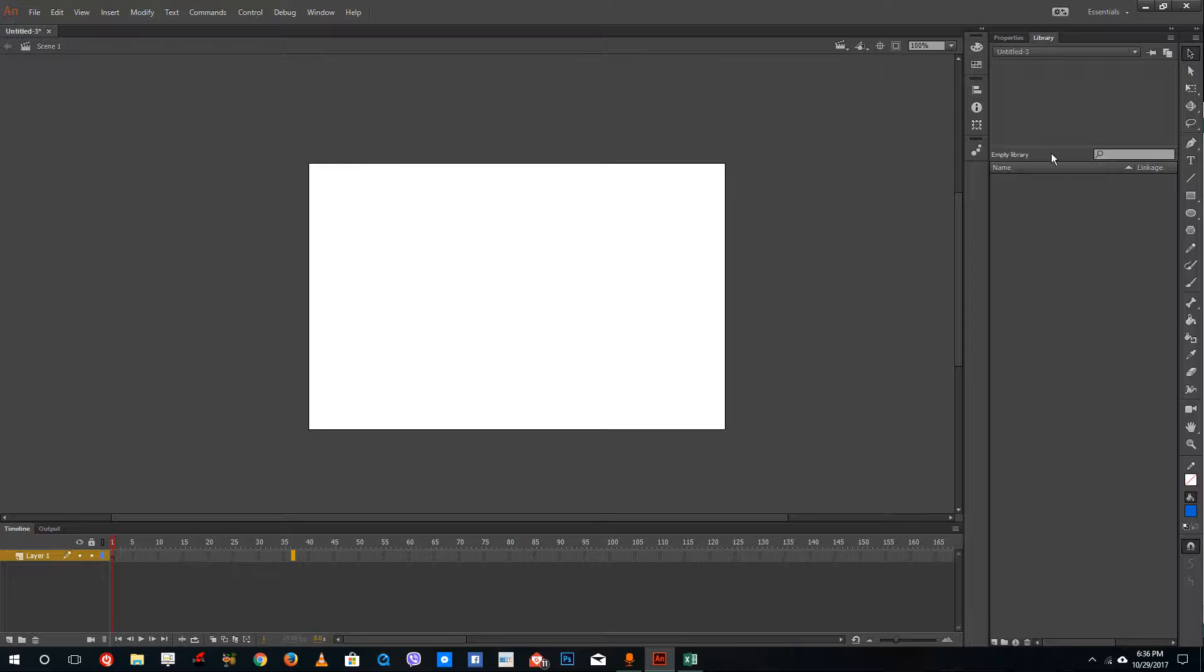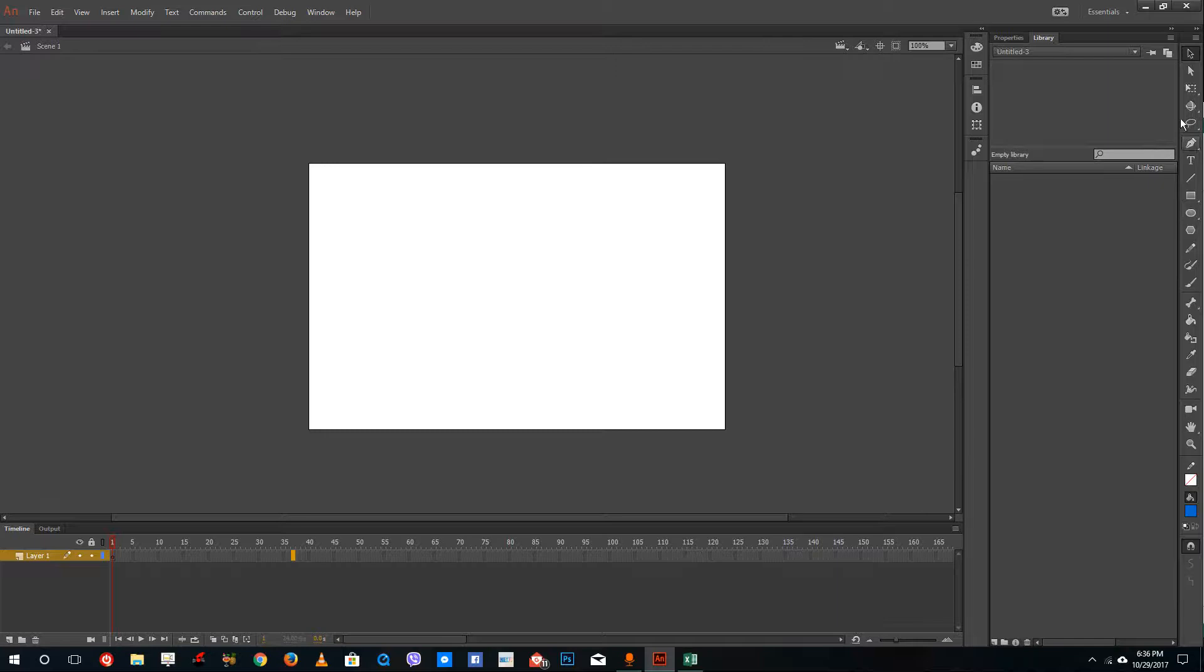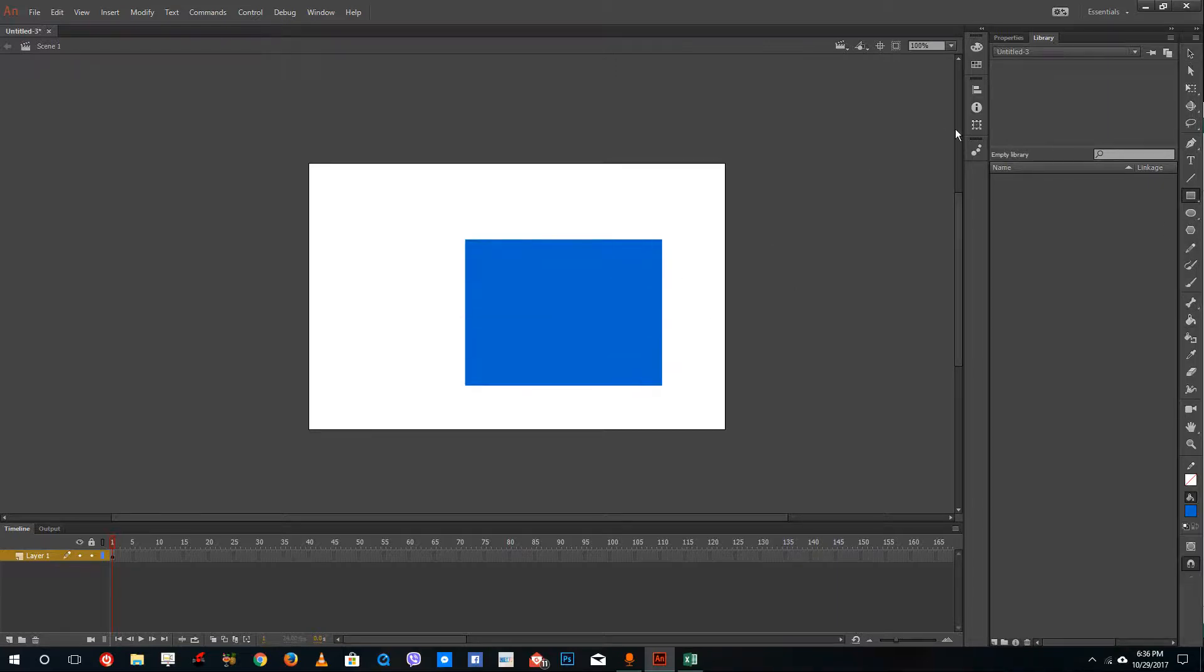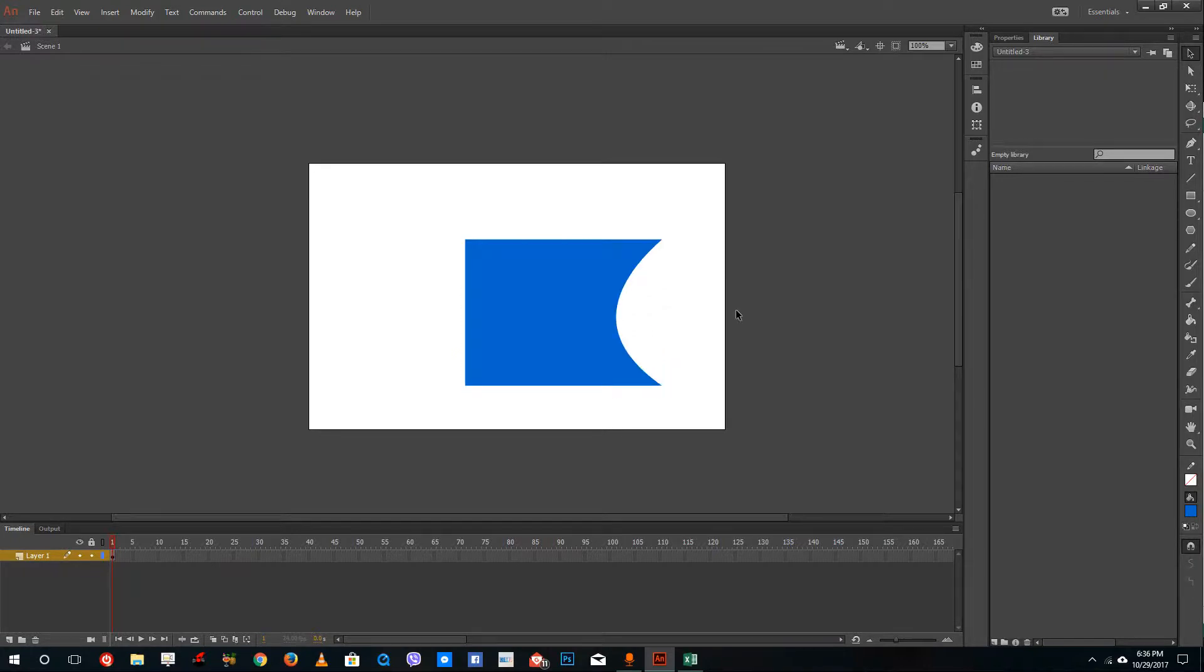Over here is the library where you create all the symbols that will get collected here. On the right side, there's the toolbar. I can, for example, create a shape just like this and then I can manipulate it. We're going to go over this further in future lessons.